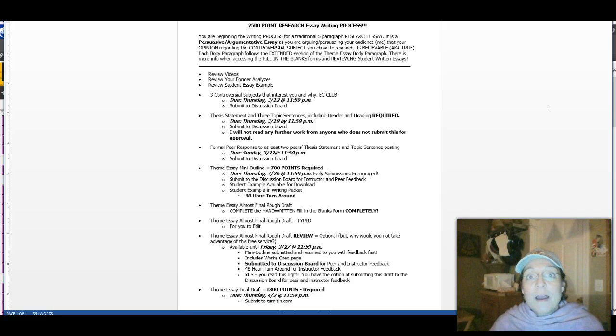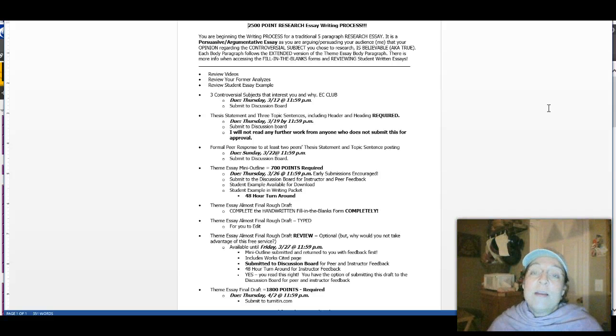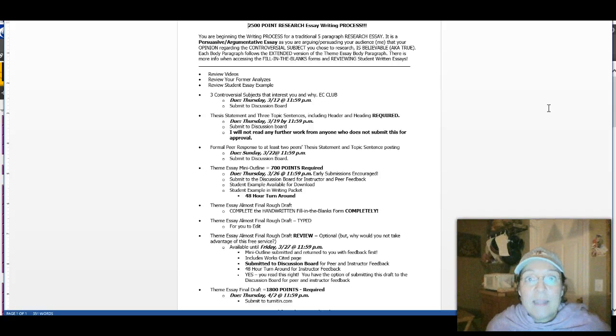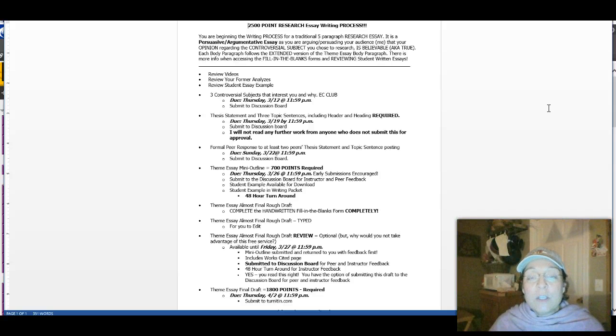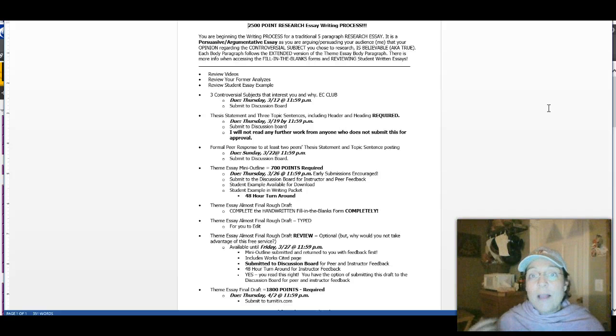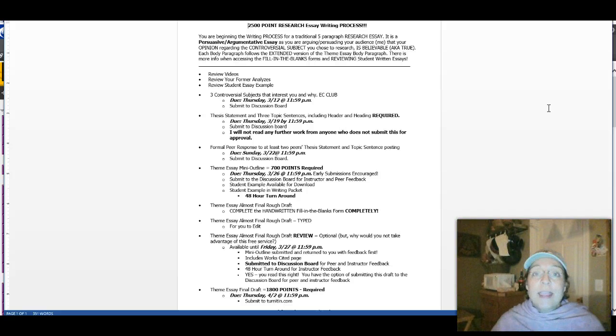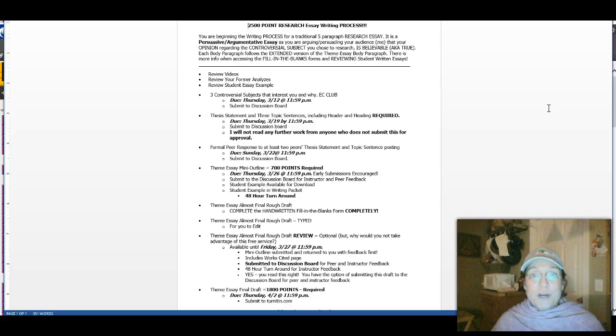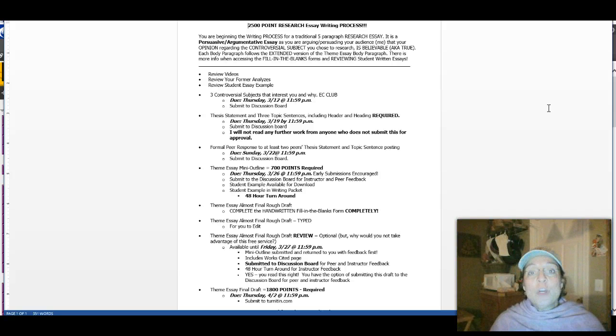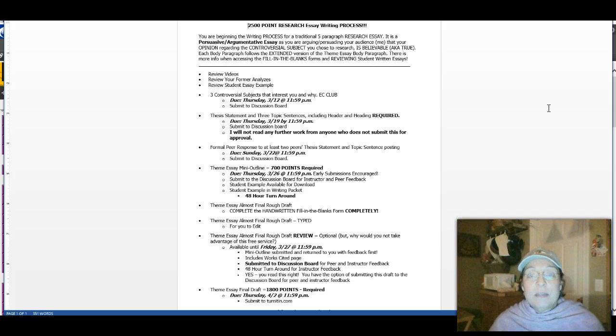Also, according to the state of California, any English 1A class or equivalent thereof requires students to complete a research essay that includes citing of sources and using the sources in the paper. And that's what you're going to be doing. So this is a hello, a little introduction to the three weeks and four days. And also to let you know that you have to do this assignment at a C level or better, or you cannot pass this class.